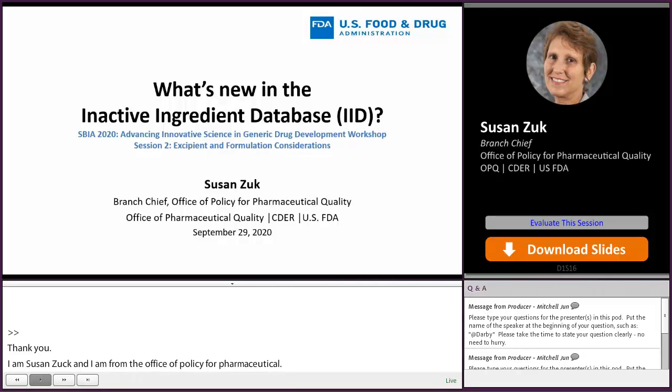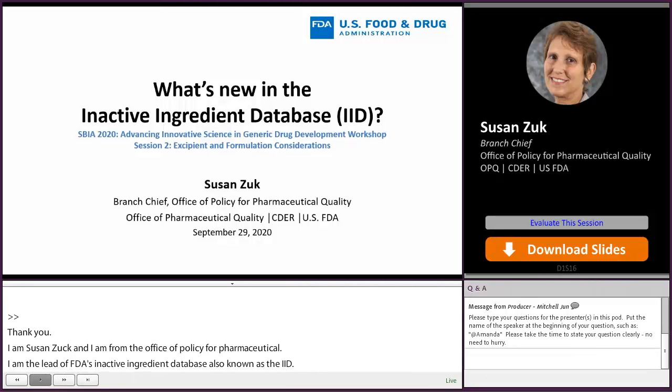The IID has been around for 30 plus years, but this year we've made some significant enhancements that will benefit applicants. Today I want to focus on those IID enhancements.